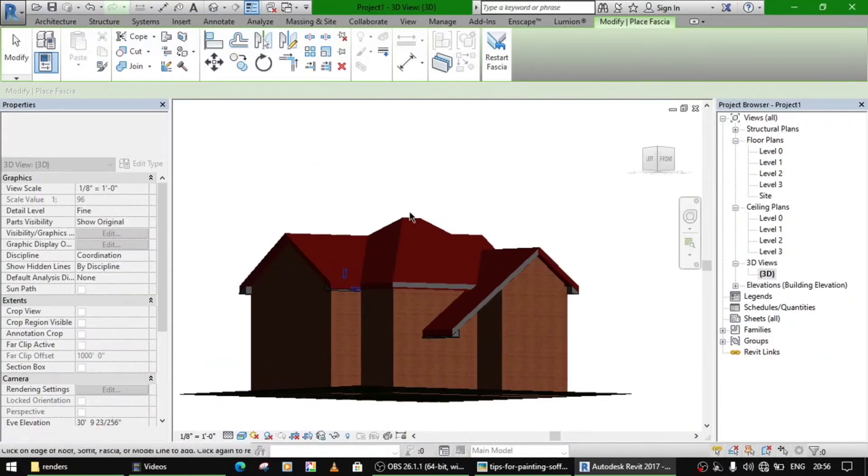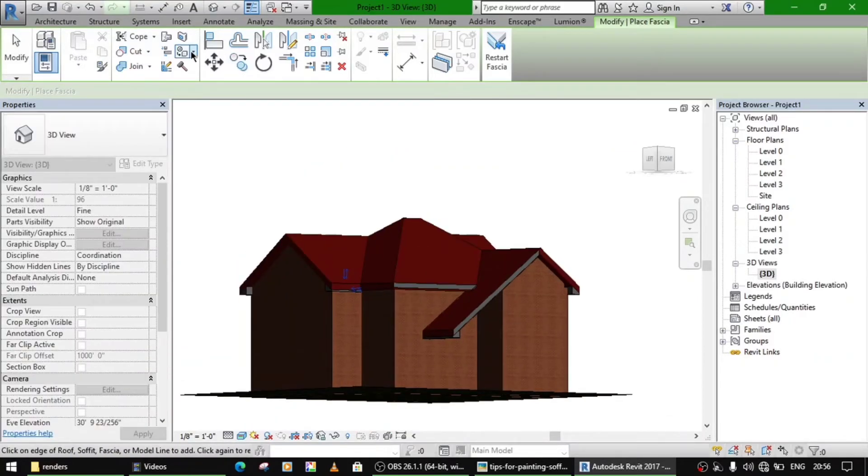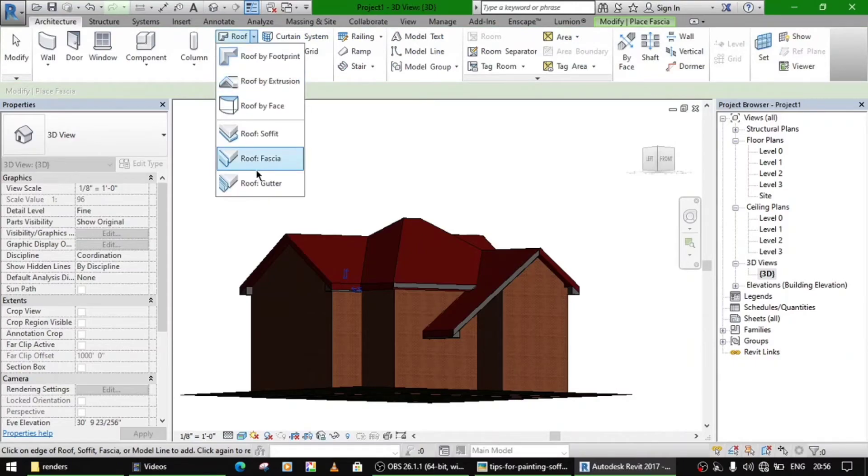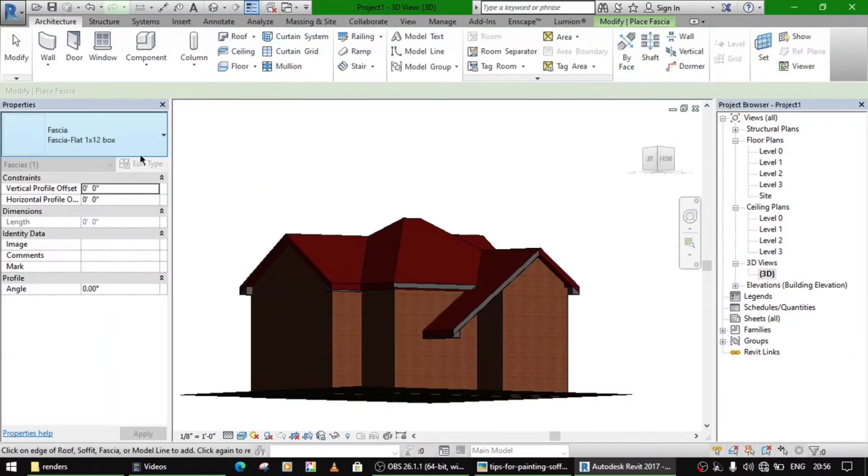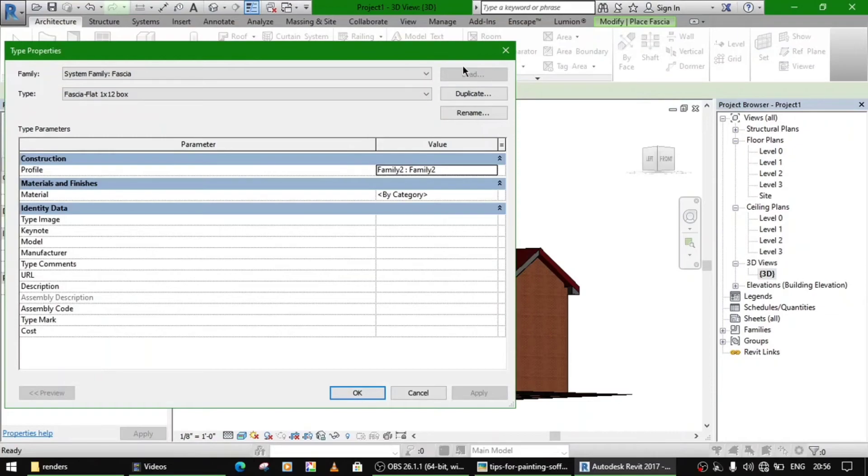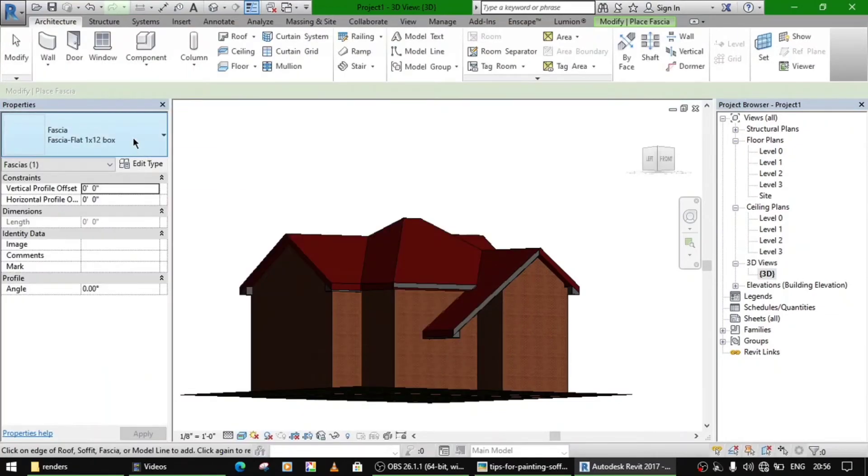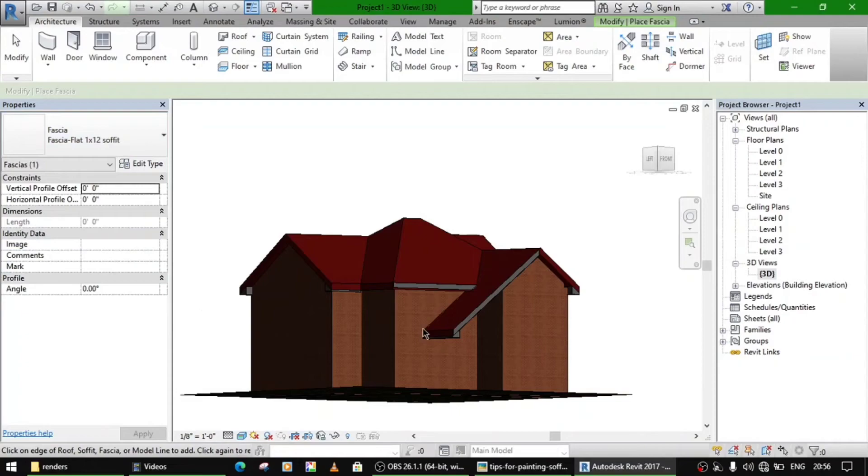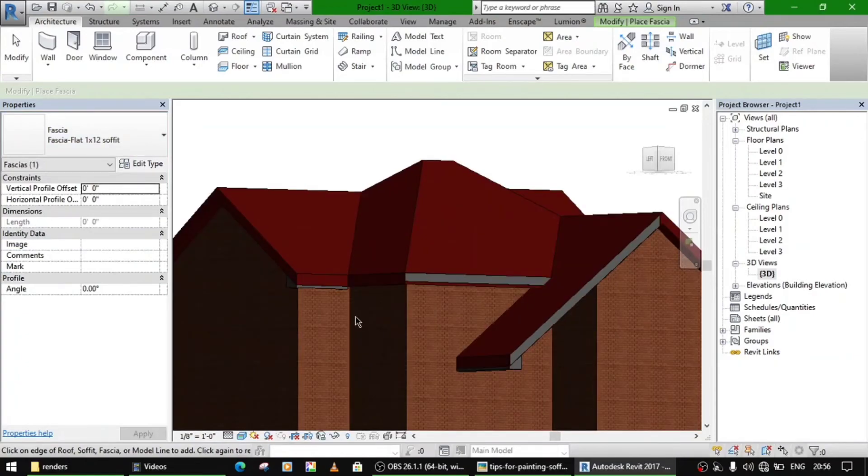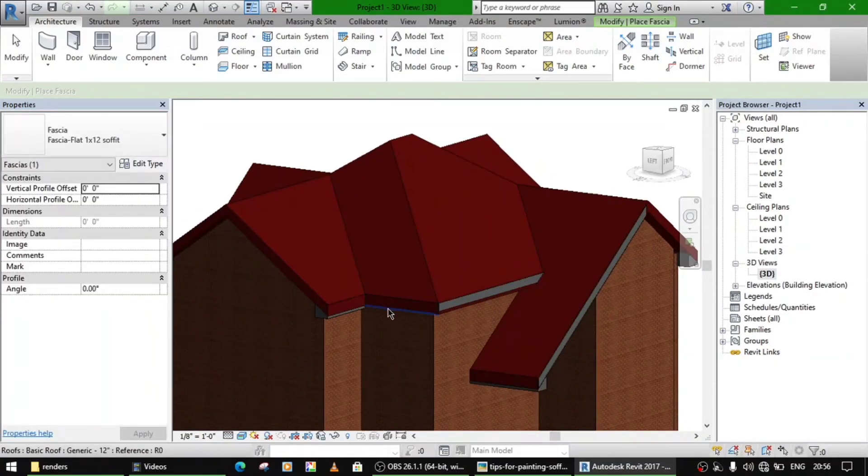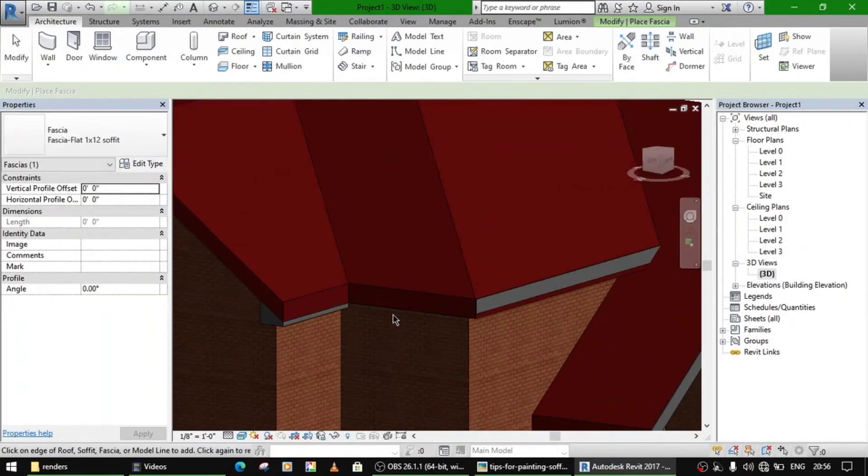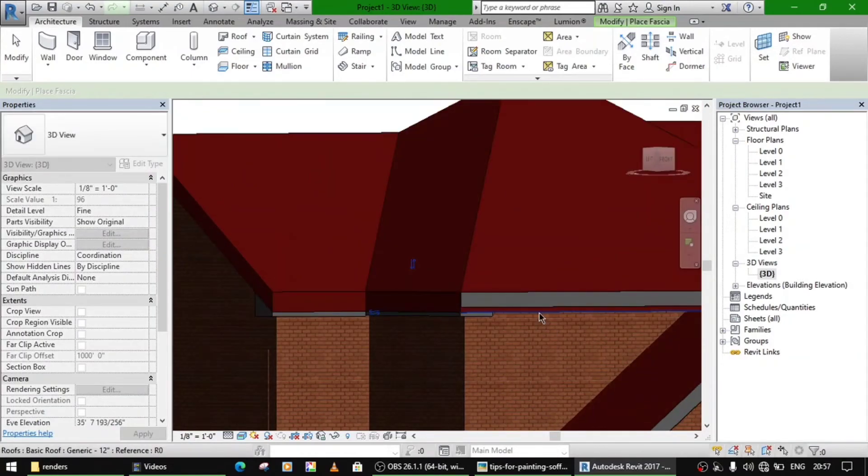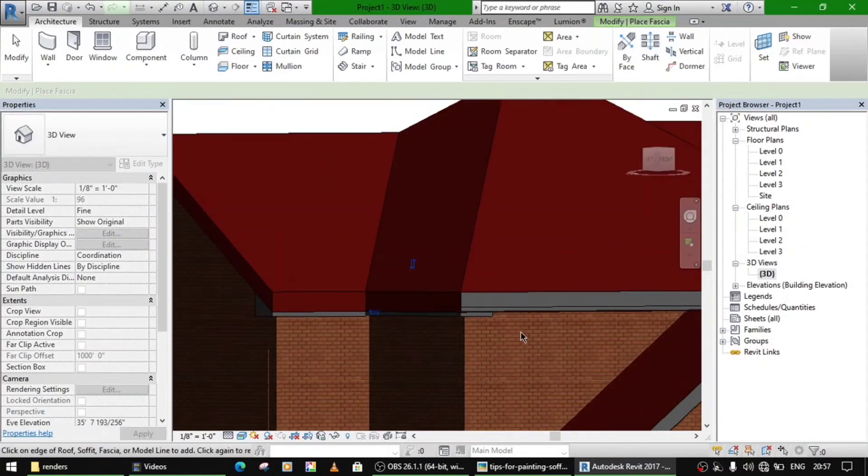These all boxes are made. Now you can again go to the same roof command, fascia, and select a different profile, different fascias. Now soffit, you can make it here. Select whatever you want.